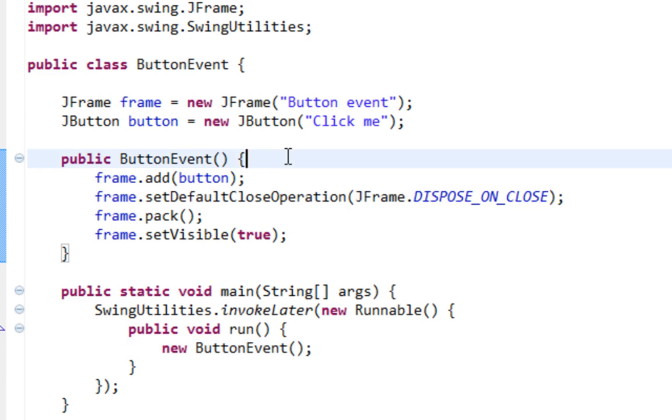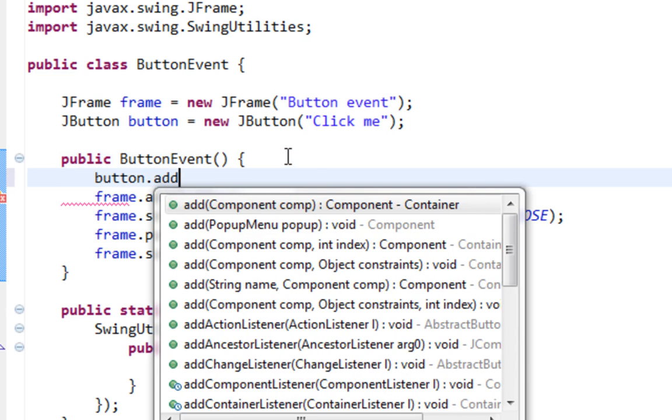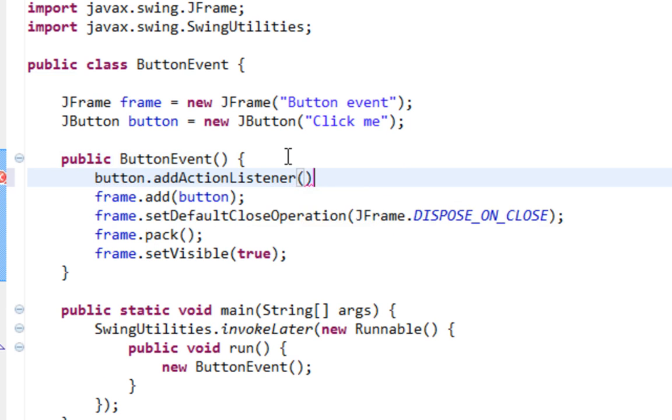So to make our JButton to do something, we'll have to call addActionListener method. addActionListener.